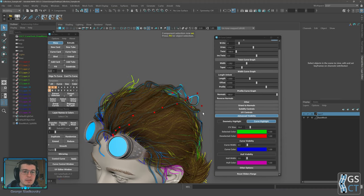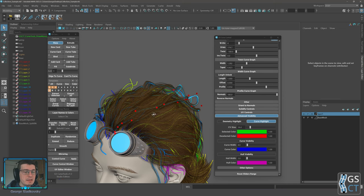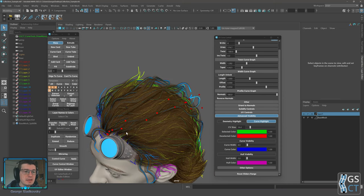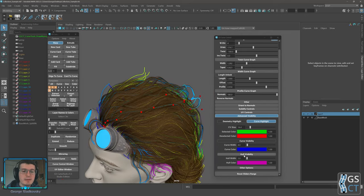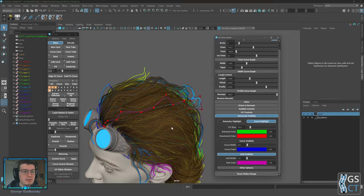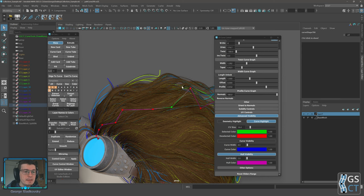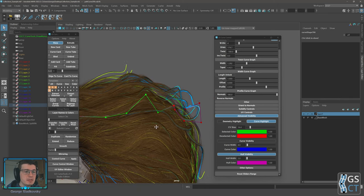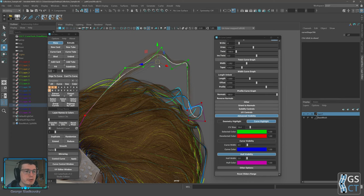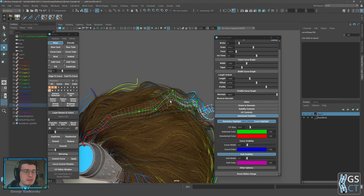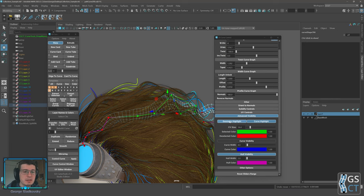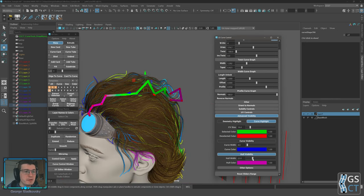If you enable CVs visibility with F8, you can see where they are but it's hard to understand the direction. If you enable hull visibility they are now connected, and when you select them the hull is also highlighted with the selected color, making it really easy to see what you are selecting. Hull width increases the width of the hull line and hull color changes the line color and transparency.